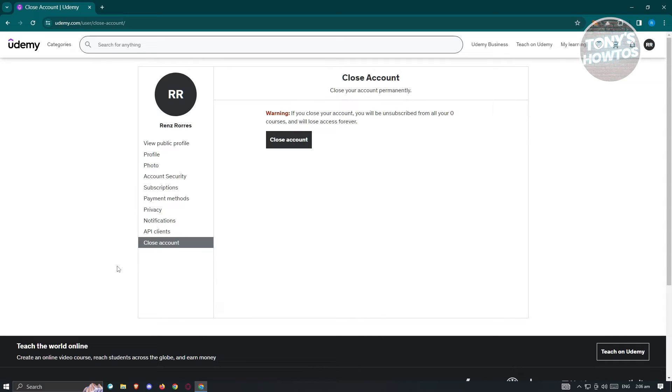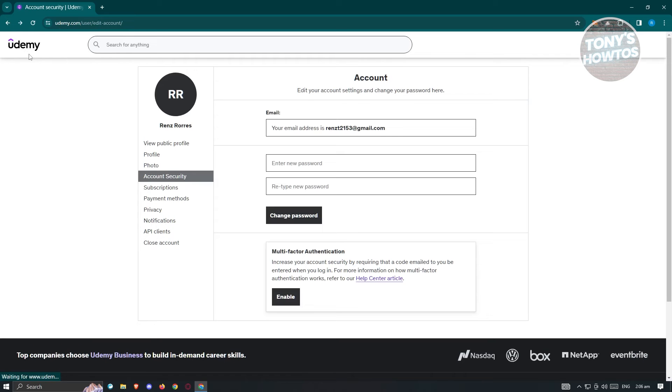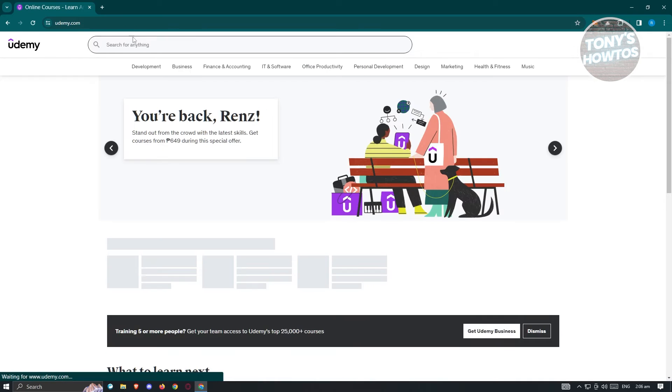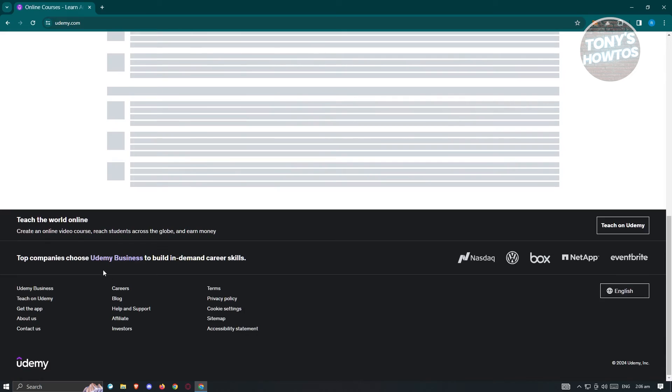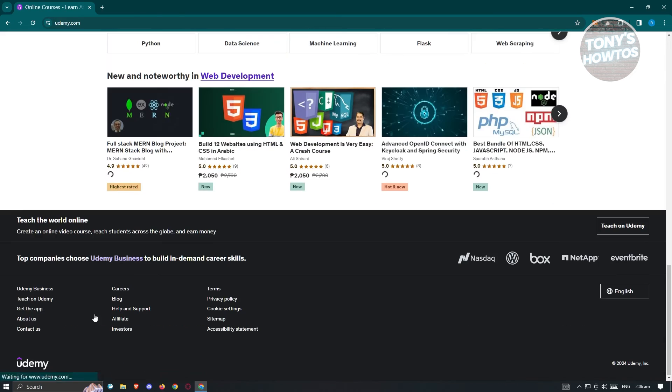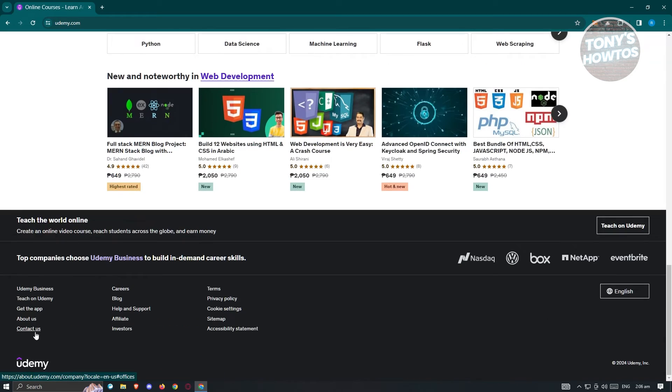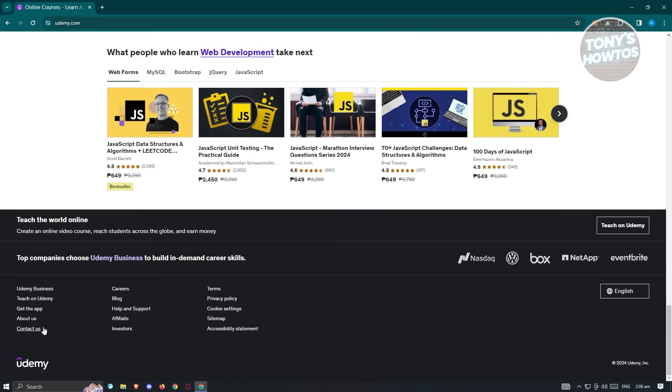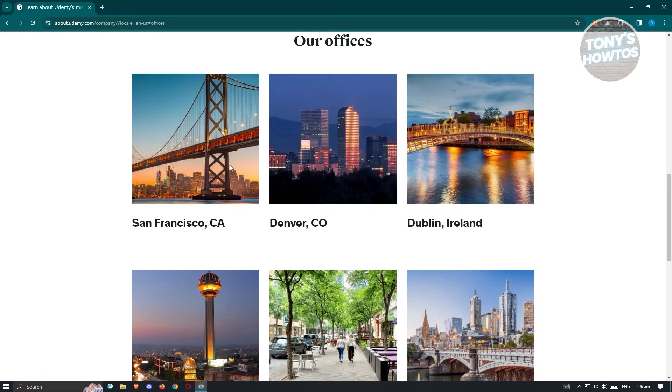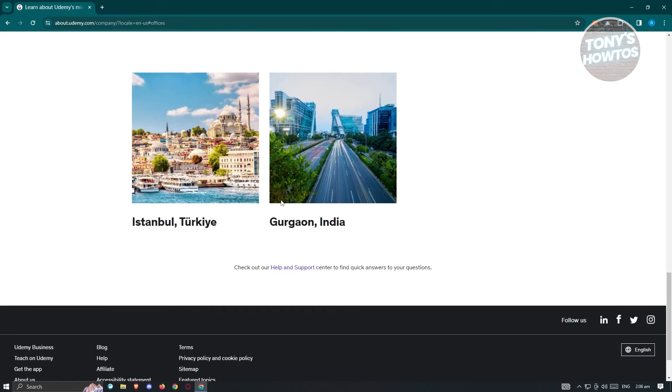But another method that you could try is reaching out to support. So go back to Udemy's main homepage, go to the very bottom until you see the contact section. Once you see that, click on it and it should open up another section.